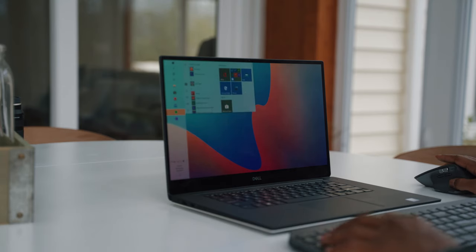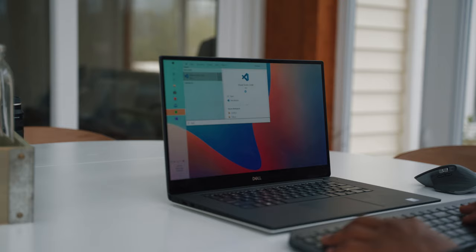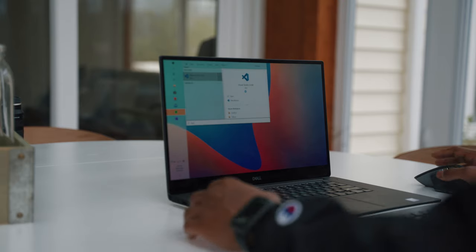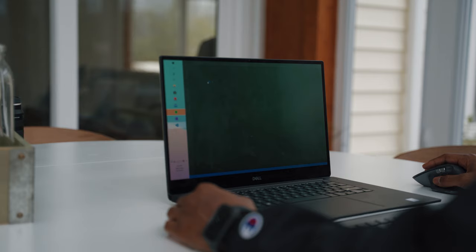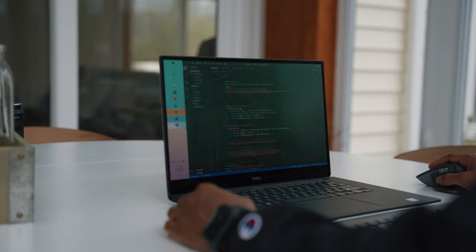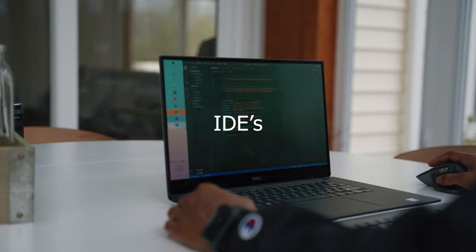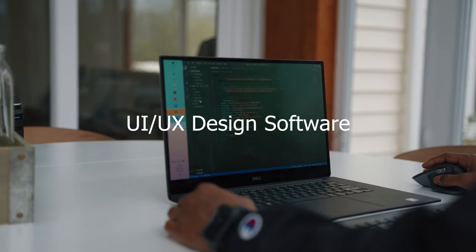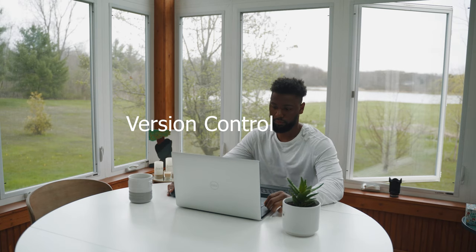In this video I'm going to talk about five apps and tools you need to be successful as a front-end developer. The apps and tools I selected can be broken down into five different categories: IDEs or text editors, UI/UX design software, API tools, dev tools, and version control. All of these are resources you'll be using on the regular as a front-end developer.